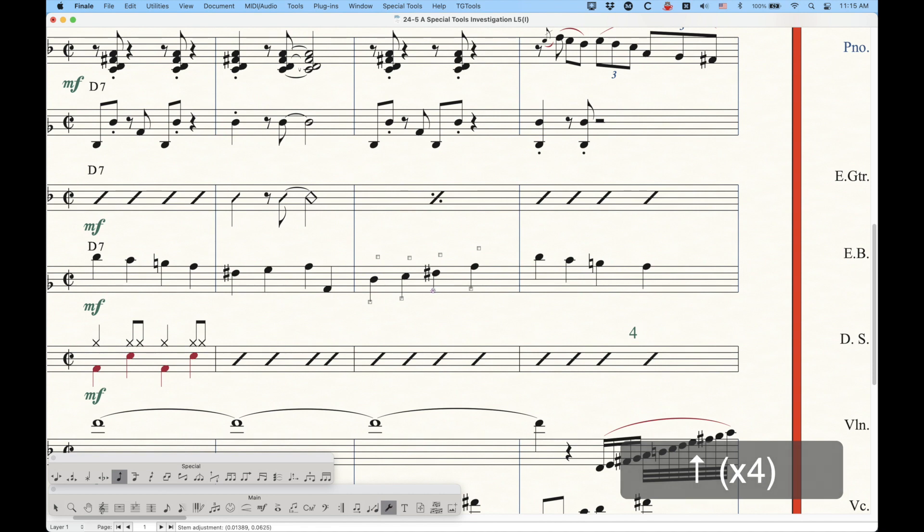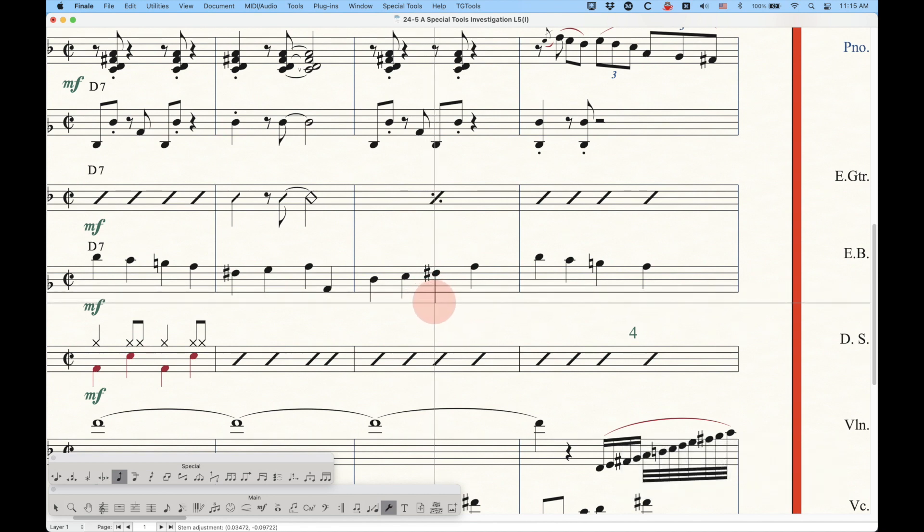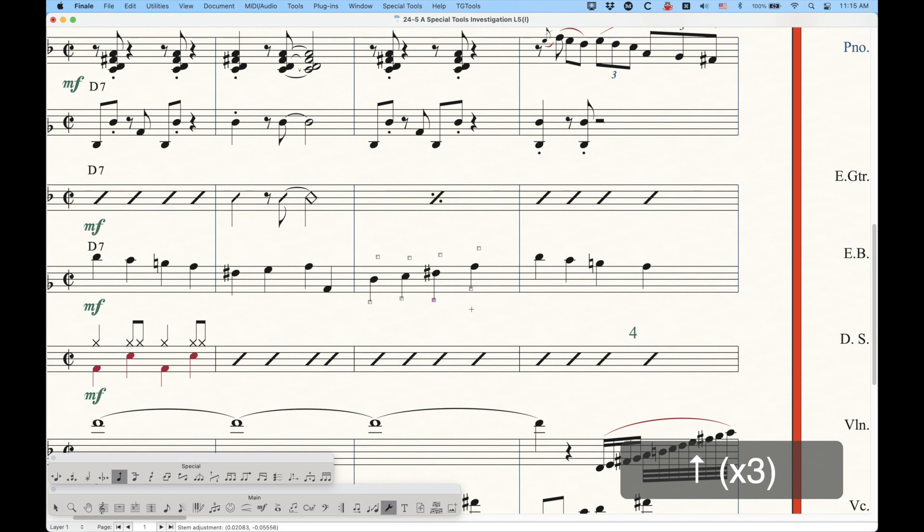and you may have noticed that the stems will actually move left or right as well, and you can use the arrow keys to nudge them left or right, up or down, however you want to do this, to lengthen, shorten, or change the horizontal position.